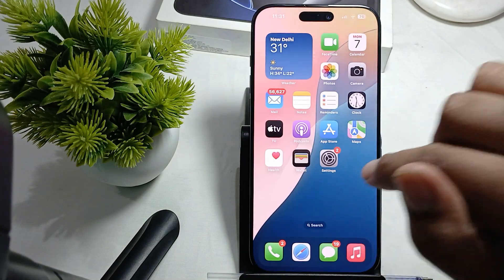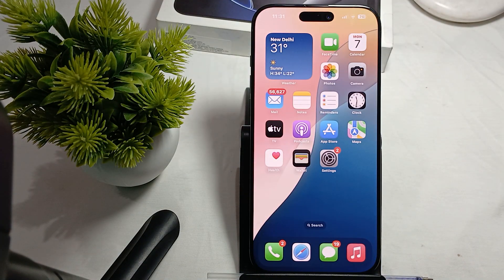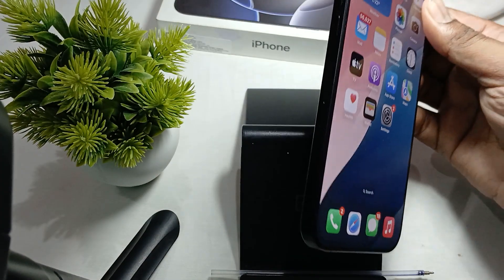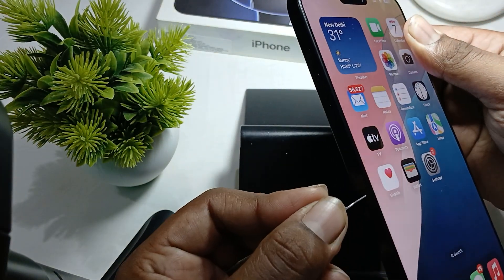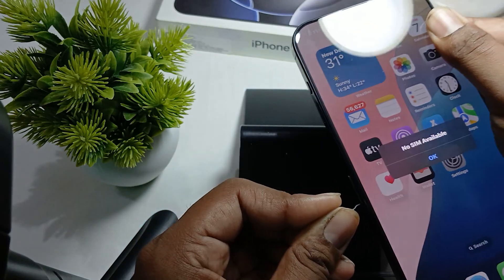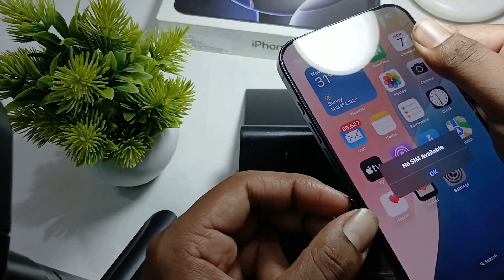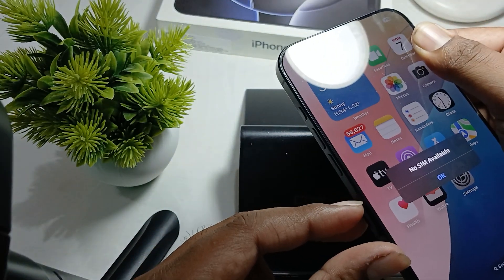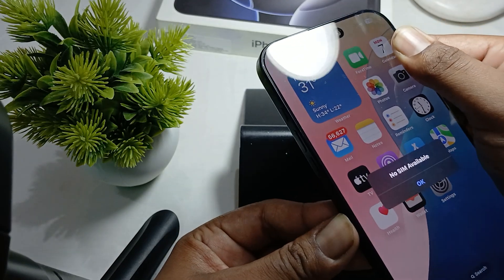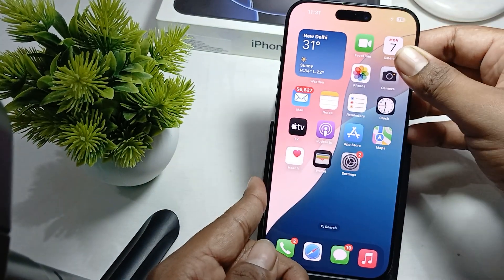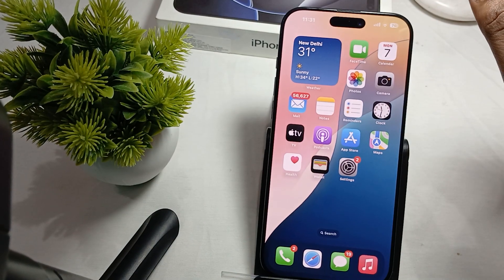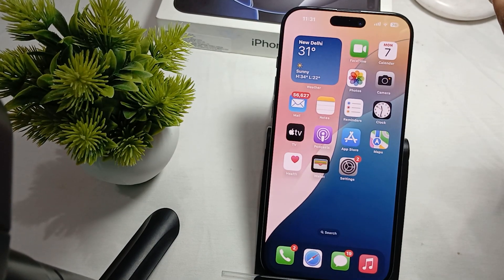Another thing to try: if you have a physical SIM in your device, try removing it and reinserting it. To remove it, press the SIM tray tool into the slot, pull the tray out, and reinsert it. This can also help resolve the issue.